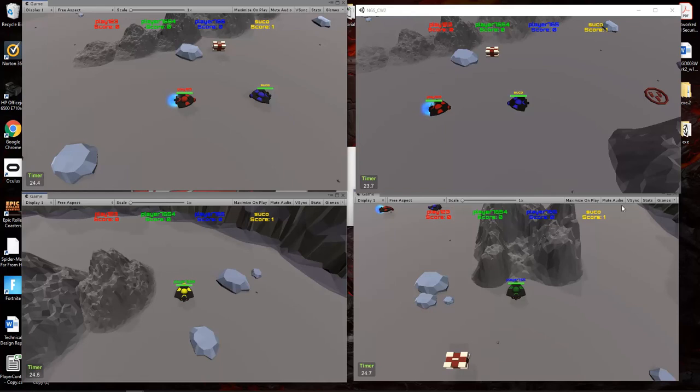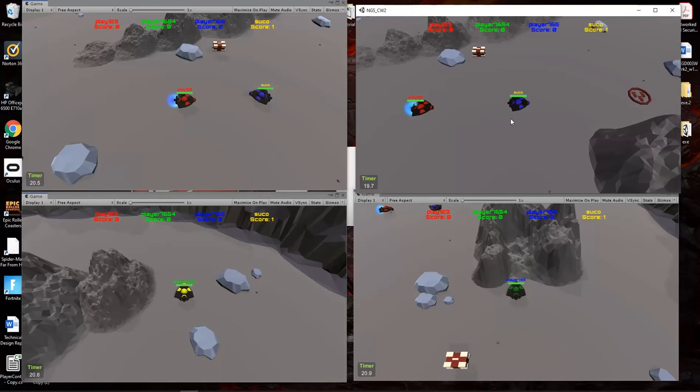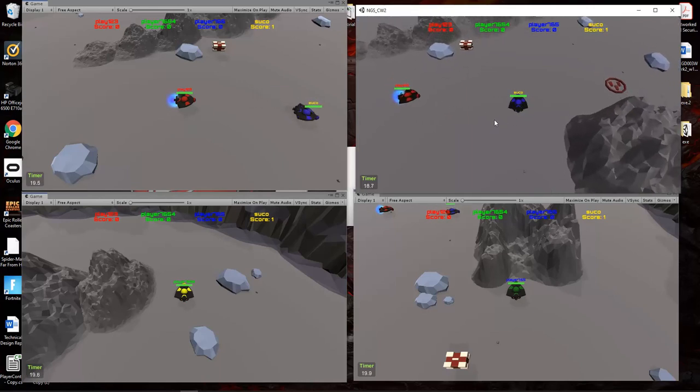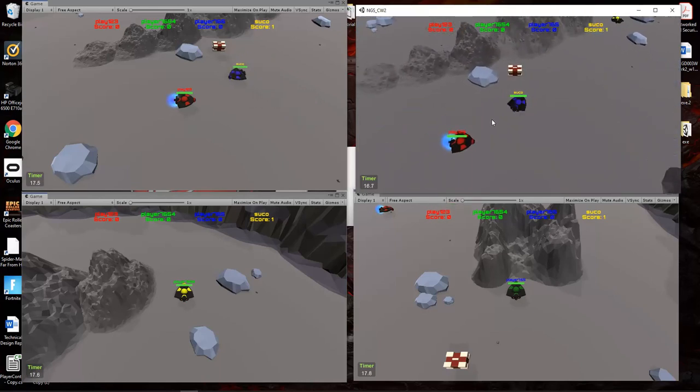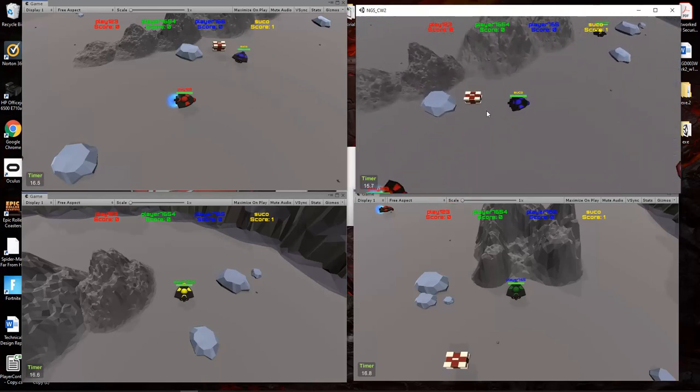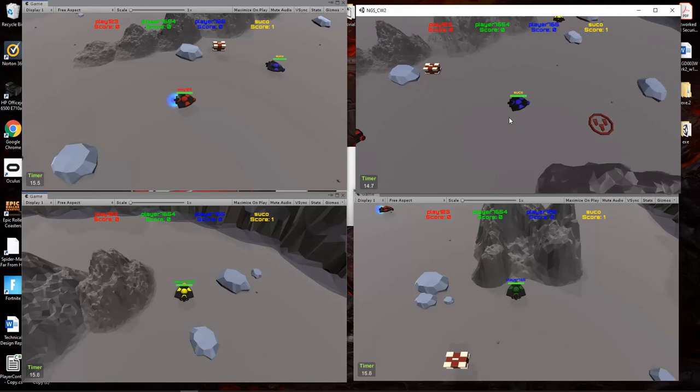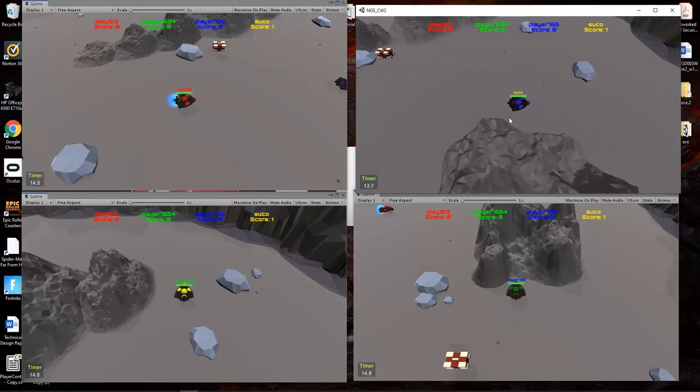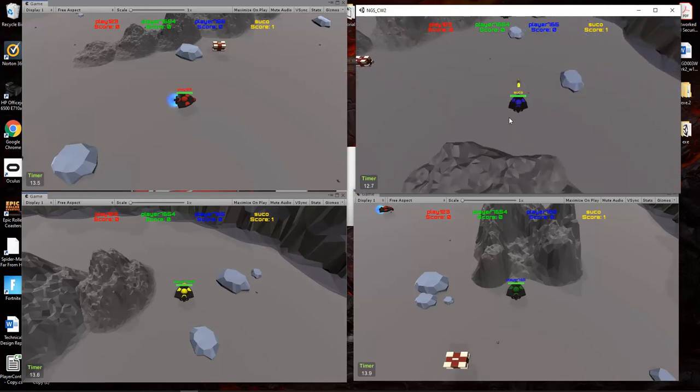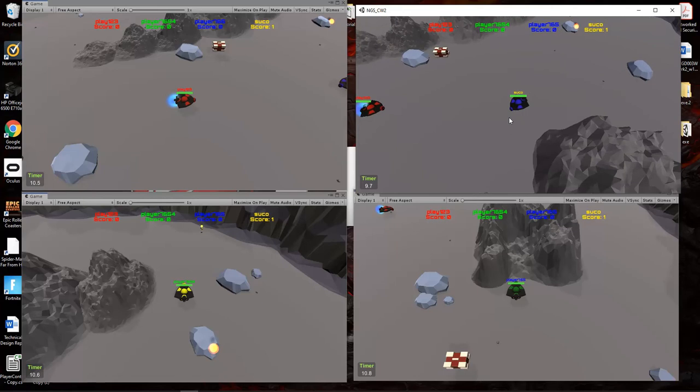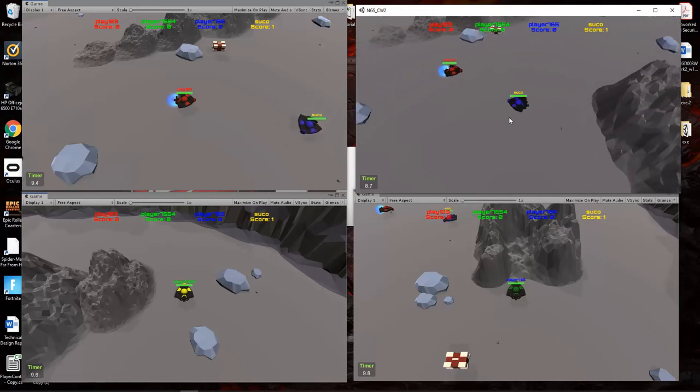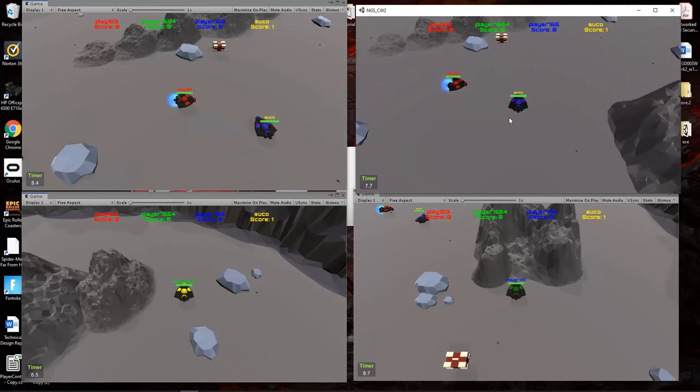So the Photon has connected to all four clients. I've implemented extra things like power-ups. Here you got rapid fire, and as you can see, it increases.